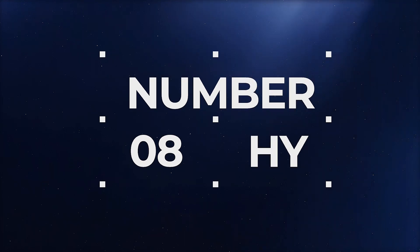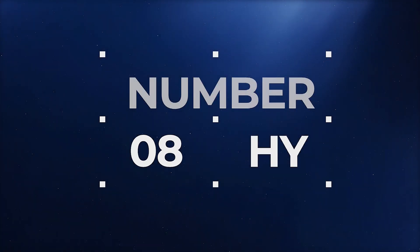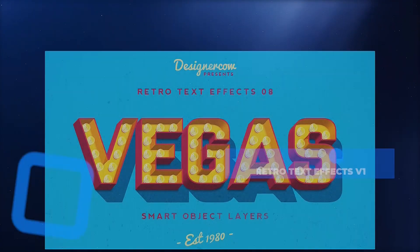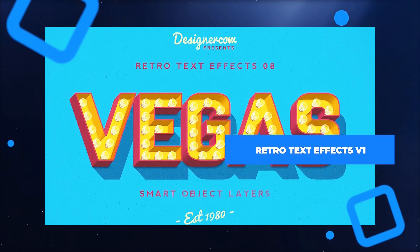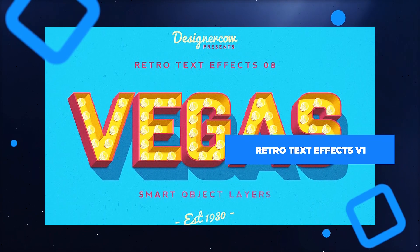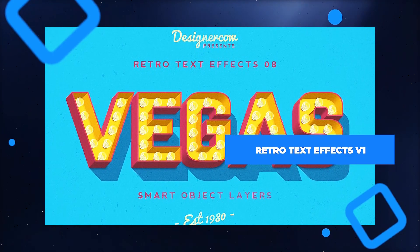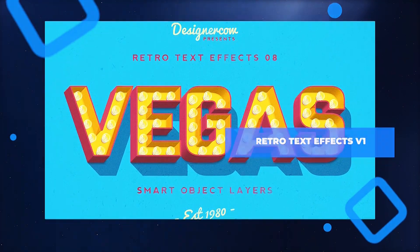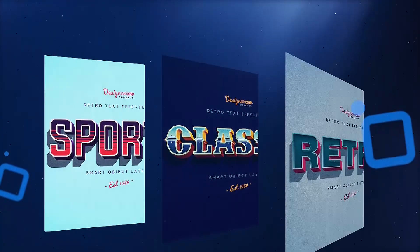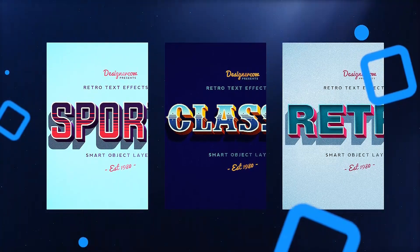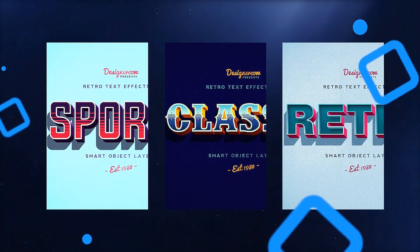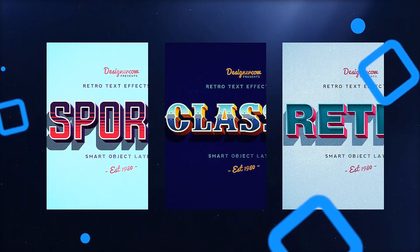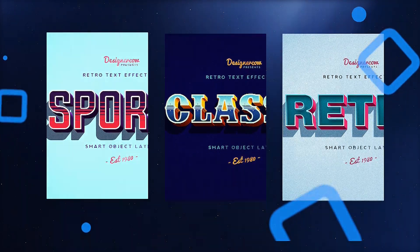If the 80s aren't your thing, why not try the 50s? Give your text that vintage charm in just seconds using this retro text effect pack, including 10 different text effects that work great at 300 dpi, and are all smart objects for easy editing.